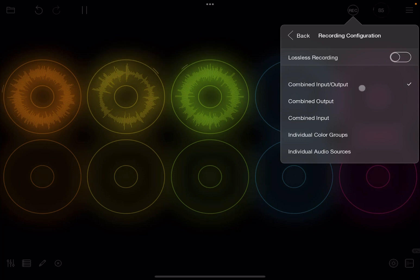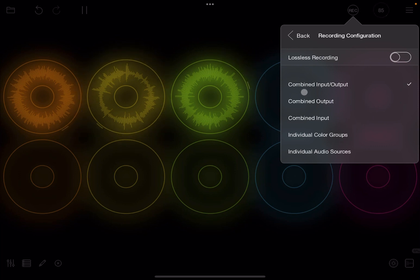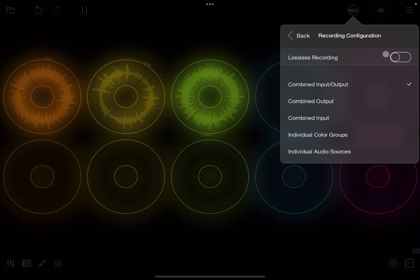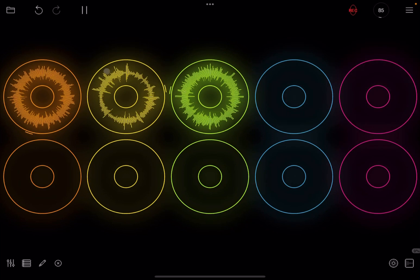You can choose to combine the input and output, combine the output only, the combined input, individual colors or tracks, or even to record individual audio sources. I'm going to show you some of these. Let's start with the first one — combine the input and output. You can also see at the top there's a switch which says lossless recording. If you activate that it will change the compression of what is being recorded, but let's leave it switched off so you have compression enabled. We'll leave these as combine input and output and go back.